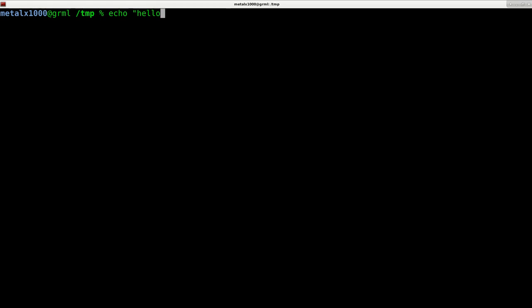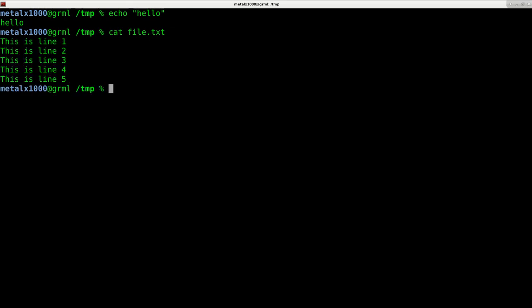Cat is short for concatenate. Many times it's used just to display the contents of a file. For example, I have a file called file.txt. I can say cat file.txt, hit enter, and we display the contents of that file.